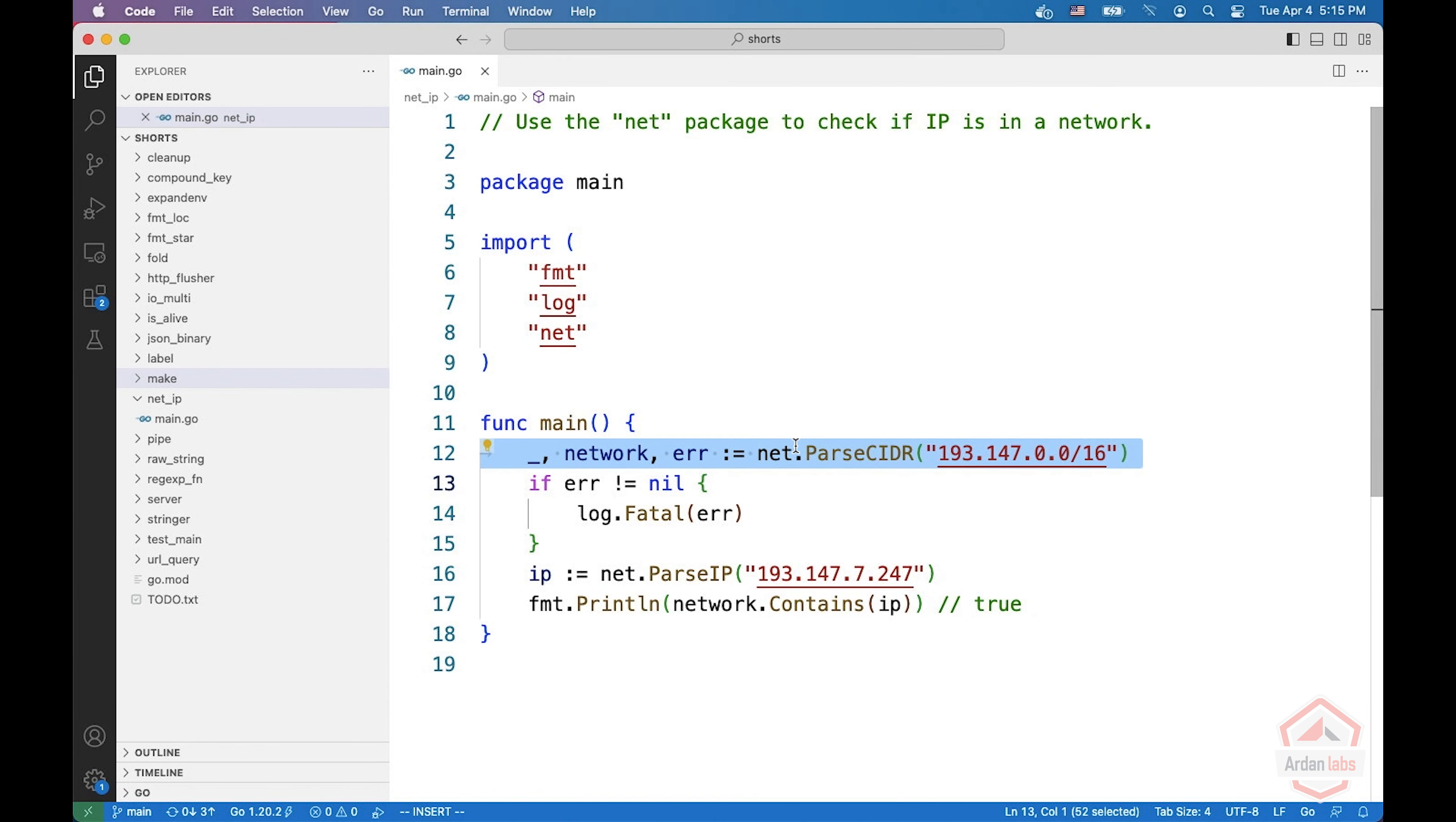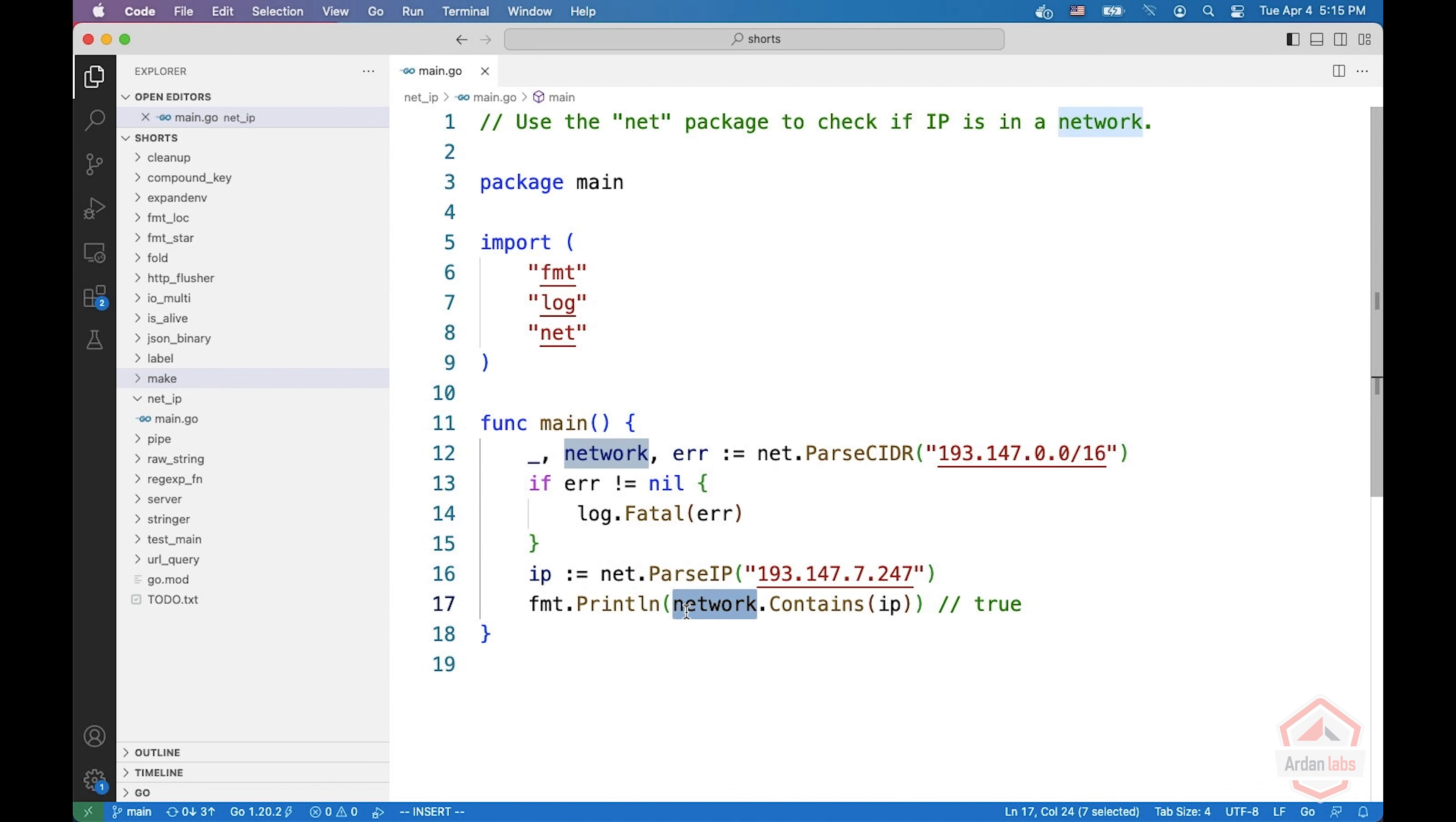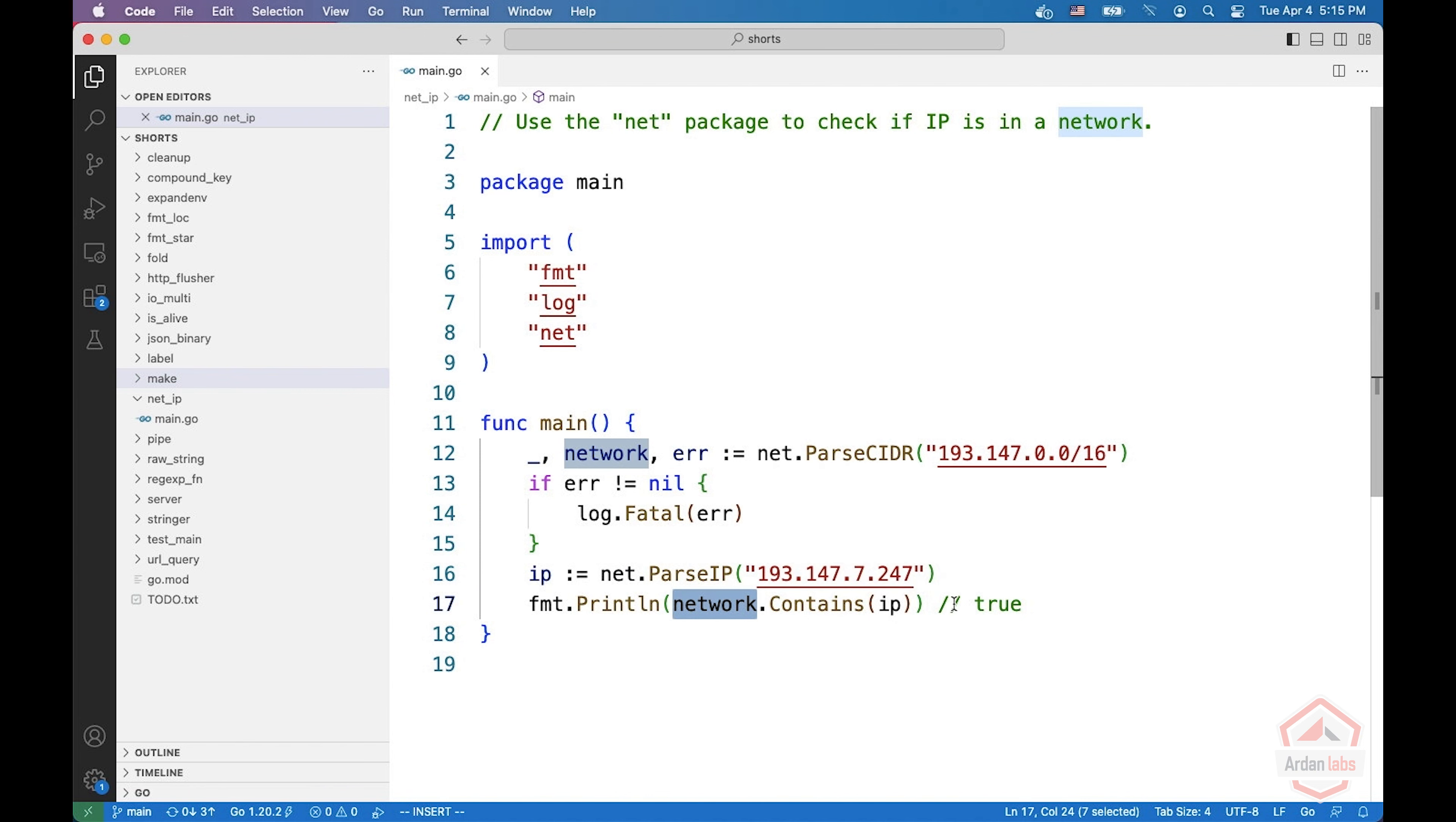So we pass CIDR for getting the network, and then we pass the IP. And then we print the network contains the IP, which in our case, this is true.